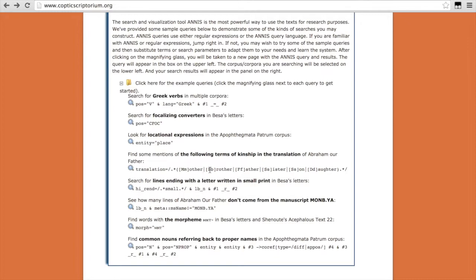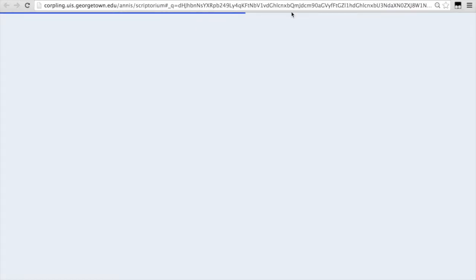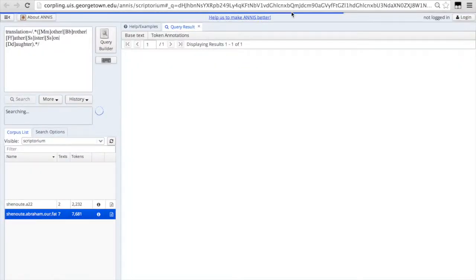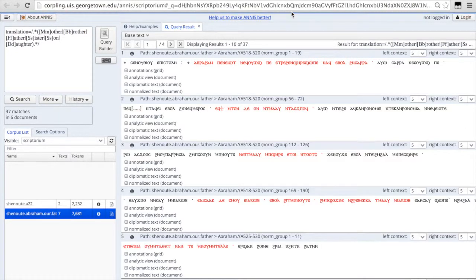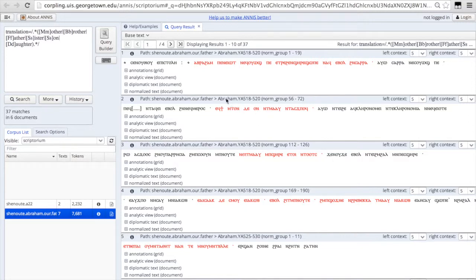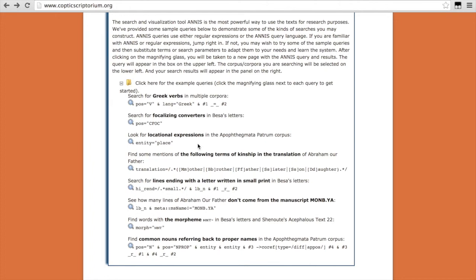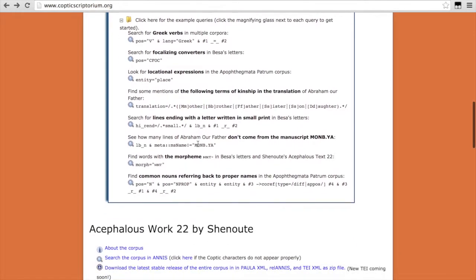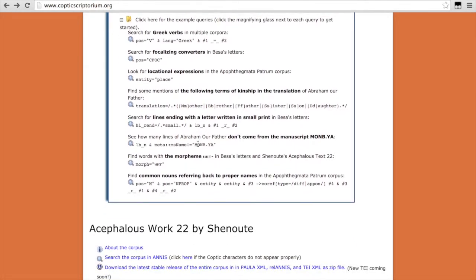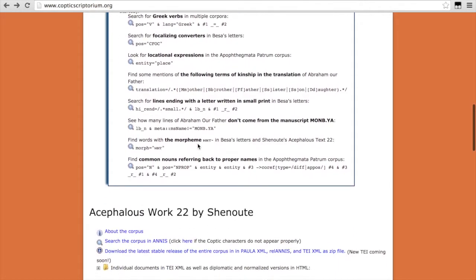you could search in a translation for any combination or any instance of these terms of kinship. So this search is for either mother or brother or father or sister or son or daughter, whether the word is capitalized or not. You can see there are 37 hits. So those are some options for searching.